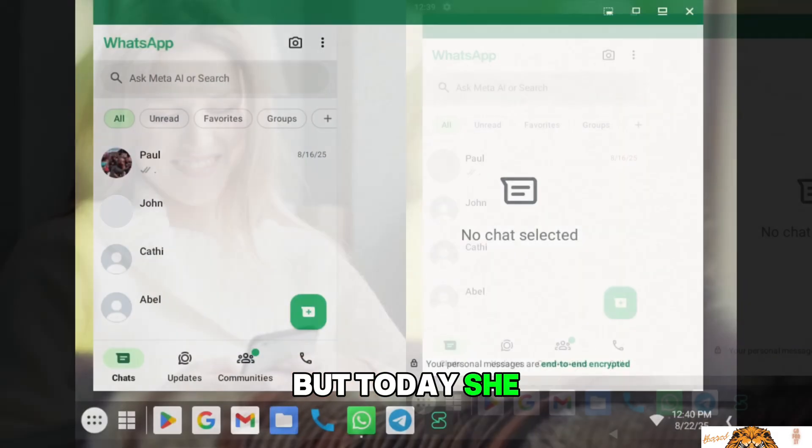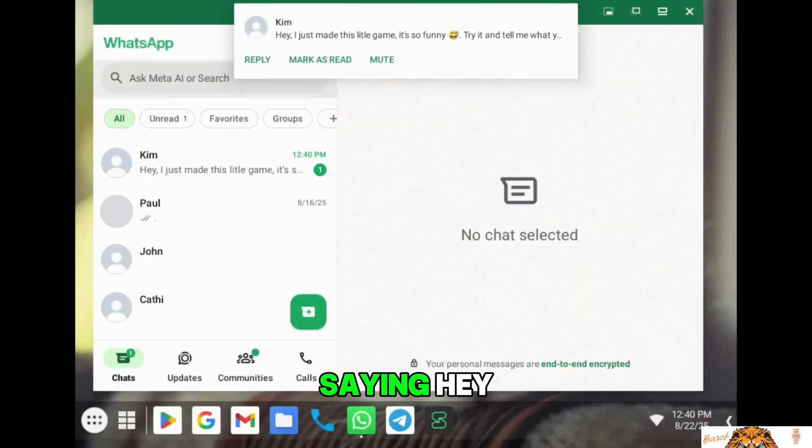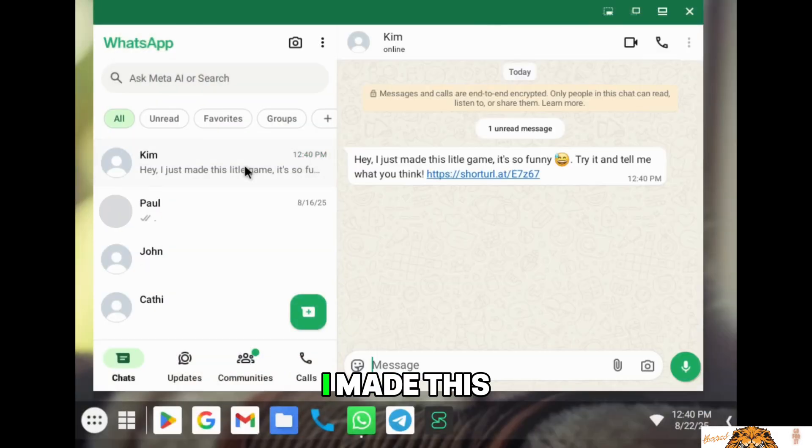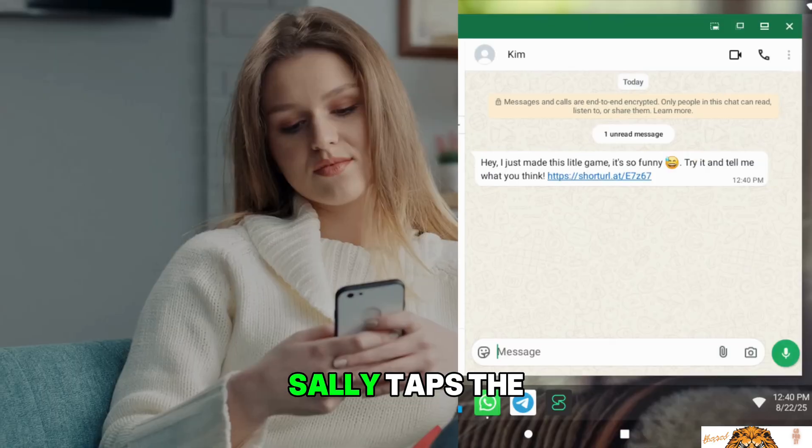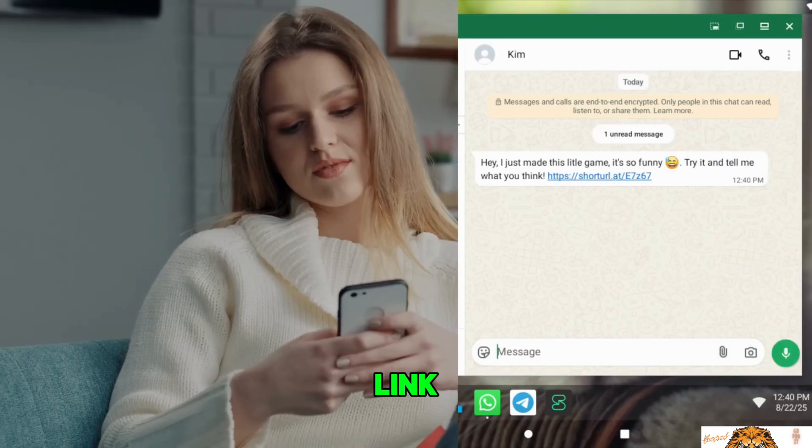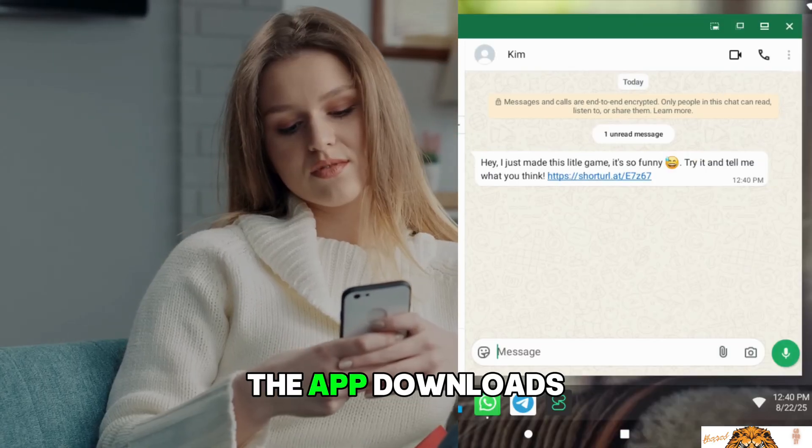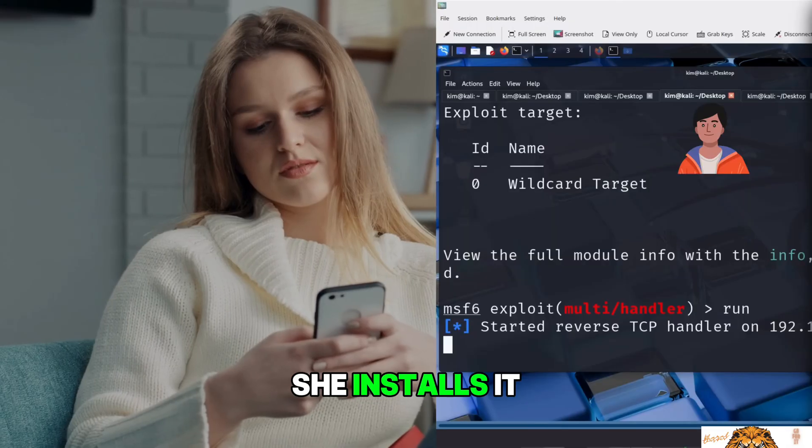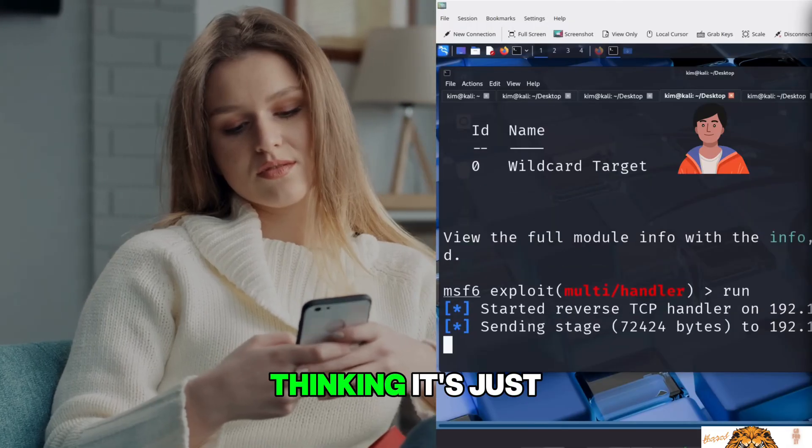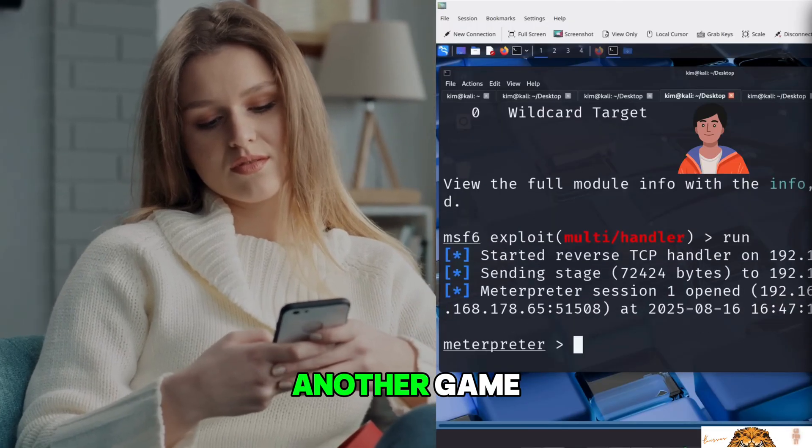But today, she receives a message saying, Hey, I made this cute game. It's super fun. Check it out. Sally taps the link. The app downloads. She installs it, thinking it's just another game.